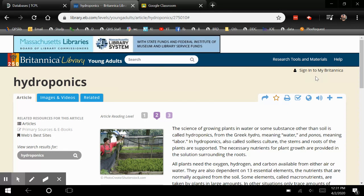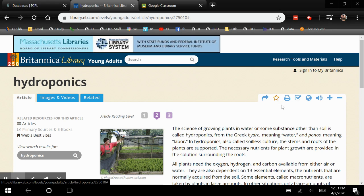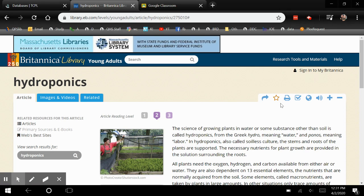Once you have signed into Britannica you can mark it as a favorite. If you mark it as a favorite without signing in and you click out and try to go back, your favorites will be gone. So if you want to create a list of favorites, make sure you sign into Britannica. If not, just email them to yourself.